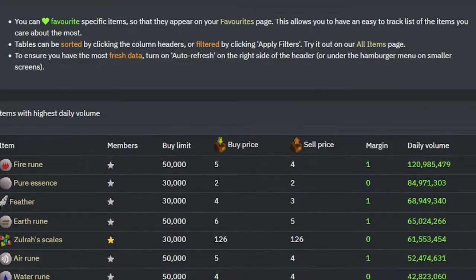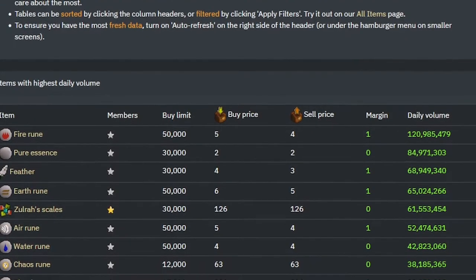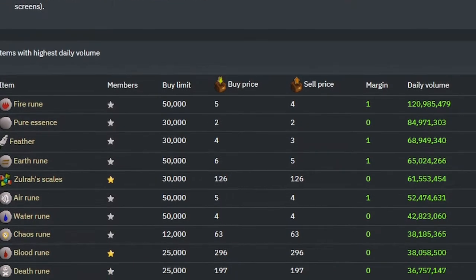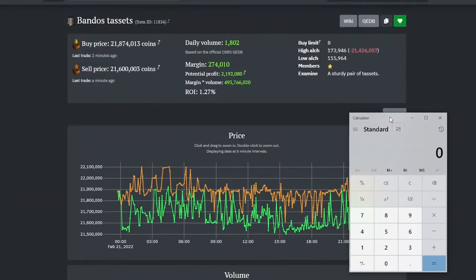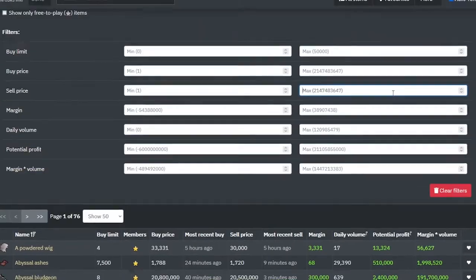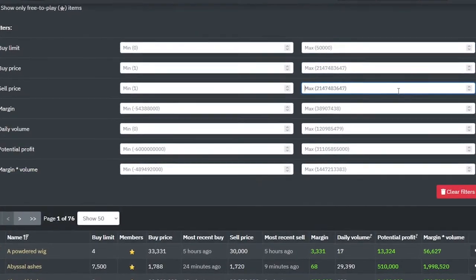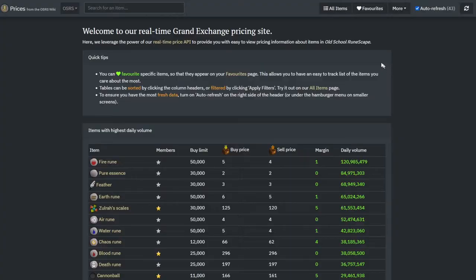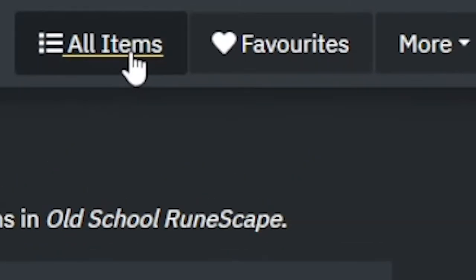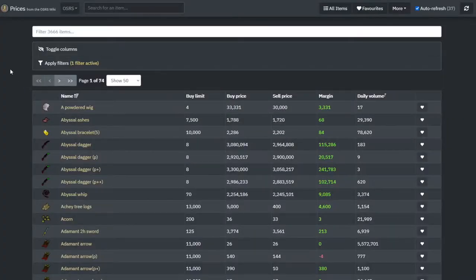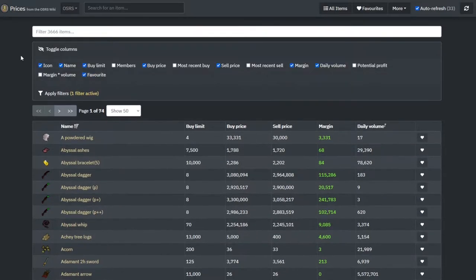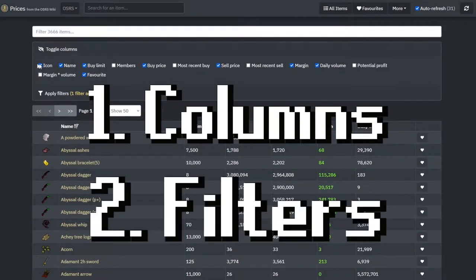Once you're at the homepage, there is quite a bit of information to sort through. I'll boil this down to six key features that will help you tremendously while flipping. We're first going to take a look at the All Items page. Once you're here, it shows you all of the items. At the top of the page are the first two features: columns and filters.